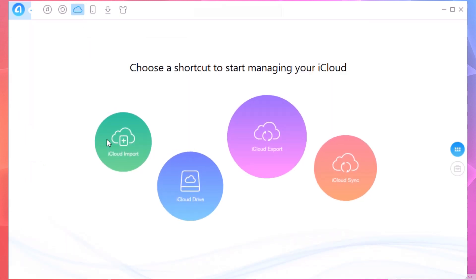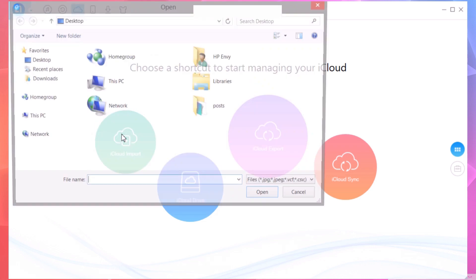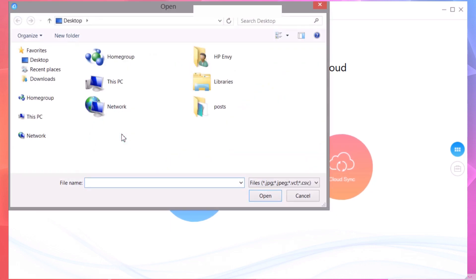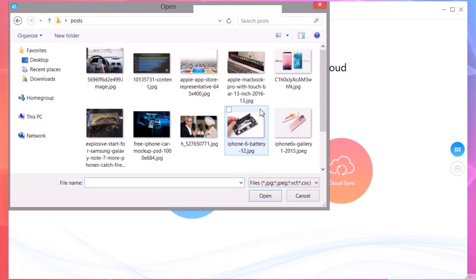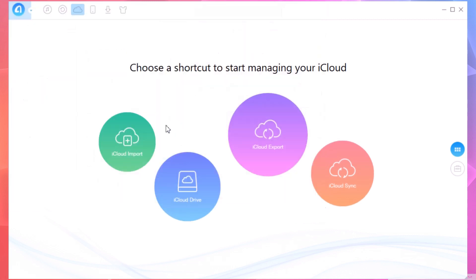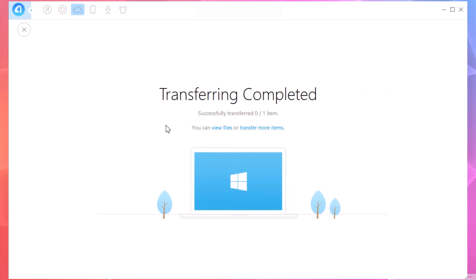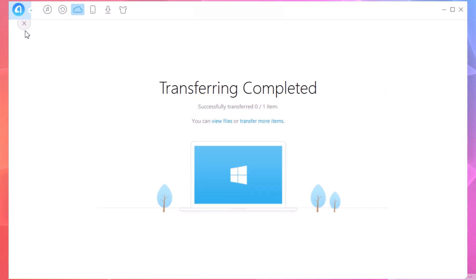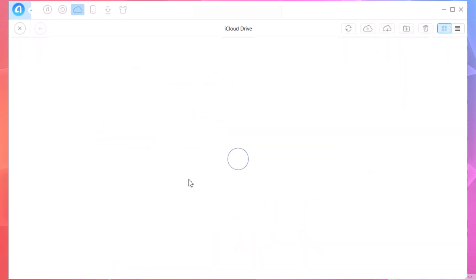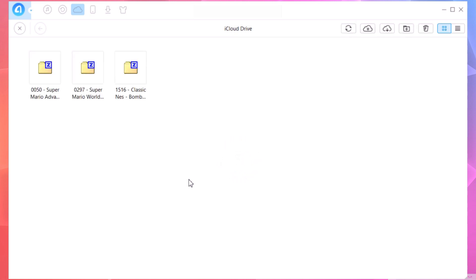You can import data to your iCloud from your PC. You just go here, pick anything you want to import, and it will send those files to your iCloud. As you can see, the transfer is complete. You can also explore your iCloud Drive right here.